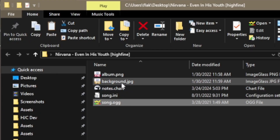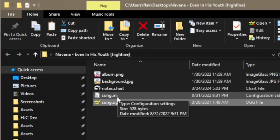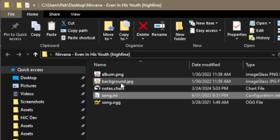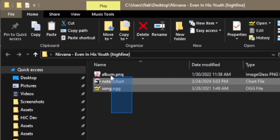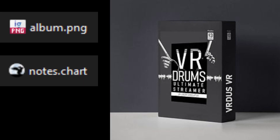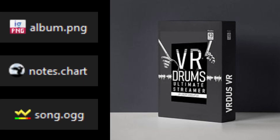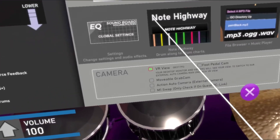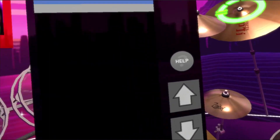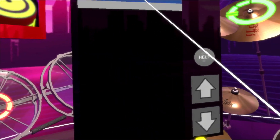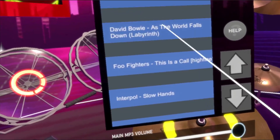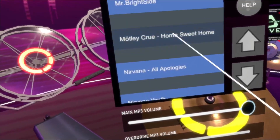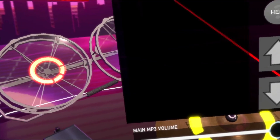Some songs come with multiple extra files — you won't need these; you can delete them or just leave them there. These are the only three files needed to play a song in VR-DOS. Now load VR-DOS, select Note Highway, and find your song file you just added with the in-game file browser.